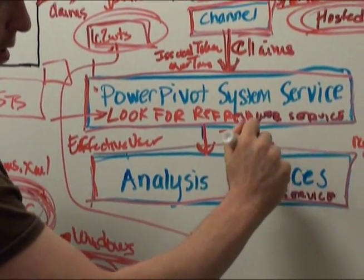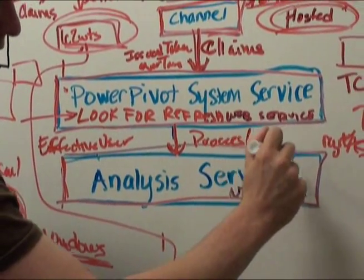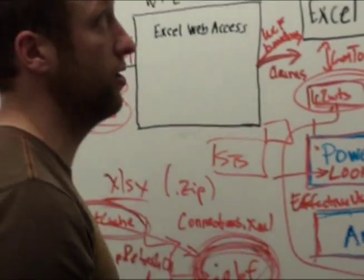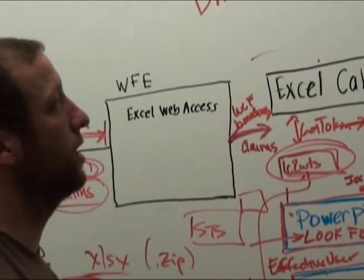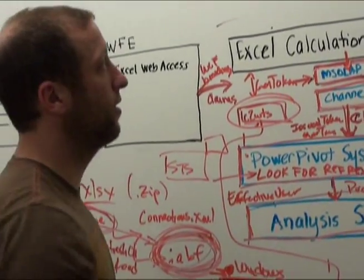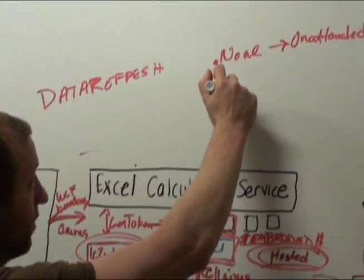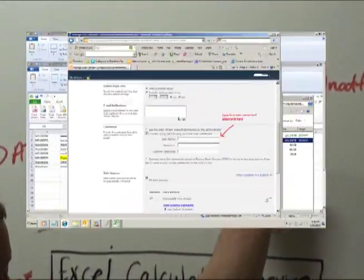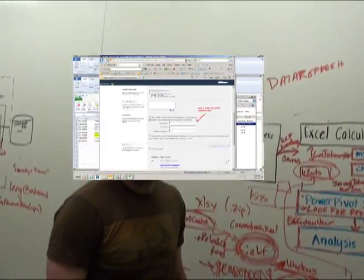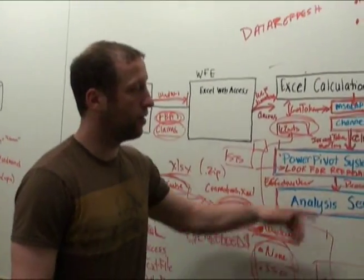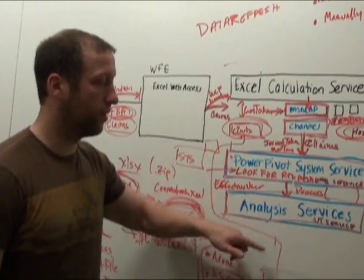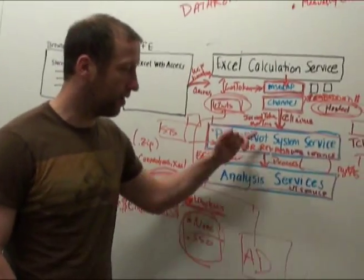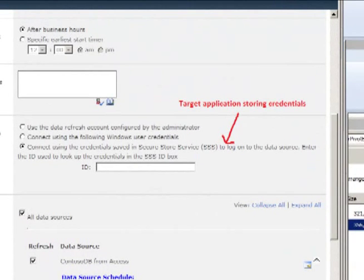when we call process on the various dimensions and tables that we need to, we have a valid Windows identity. Another option is to manually enter a user name and password, and we will create a secure store target application that we can load to retrieve the Windows identity and log in, and the final option is a Secure Store Service target application.